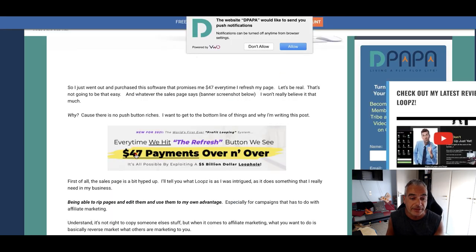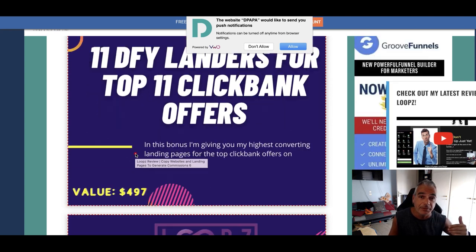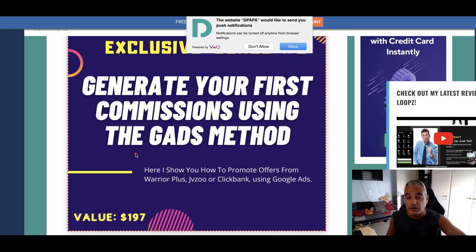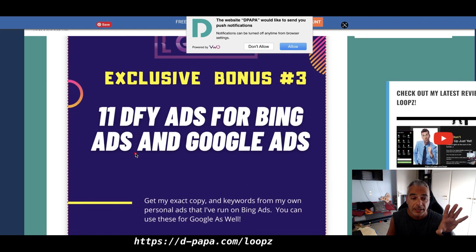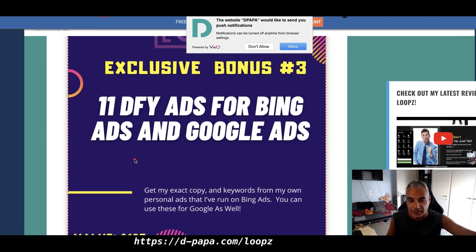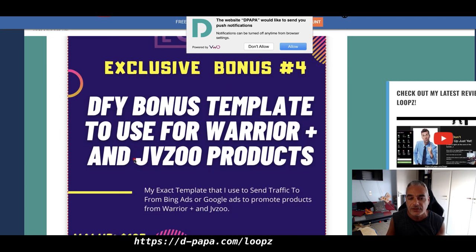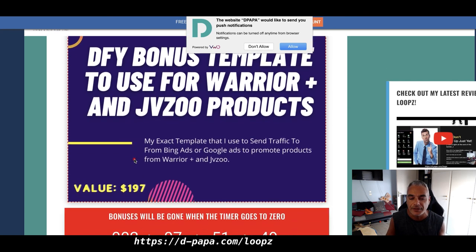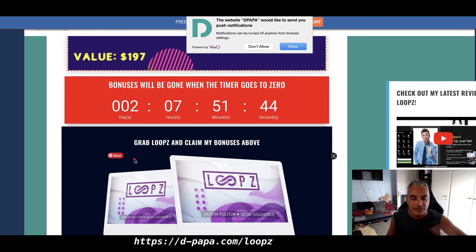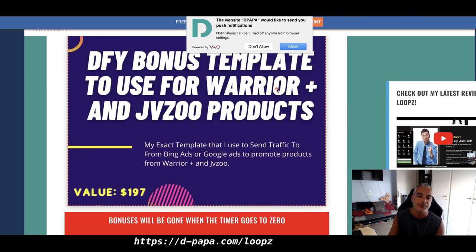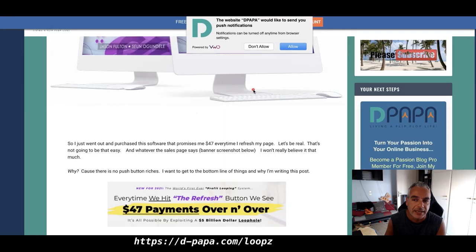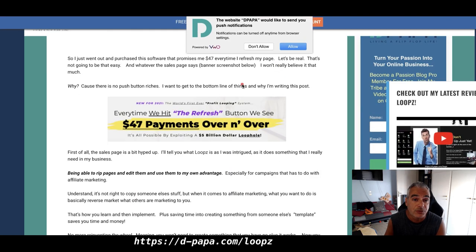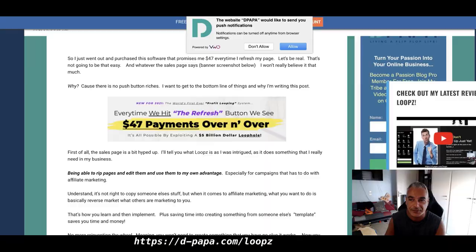Plus you get all the other bonuses that I'm offering you here which is 11 done-for-you landers for top 11 Clickbank offers that you can take and add them in Loops. That for Clickbank, generate your first commissions using the GATS method - that's the video that I'm about to create right now. 11 done-for-you ads for Bing ads and Google ads on Clickbank offers using the landers that I'm sharing with you, they're done-for-you basically. And a done-for-you bonus template that you can use to promote Warrior Plus and JVZoo products on there. This is a template that I have that I use to send traffic through other means, but this is another method that I'm going to show you right now. This is Loops, once again this is the second video I'm doing on this. I am enjoying the software, there's good training also inside. Pick it up from my links below, get those bonuses that I offered you and enjoy Loops. Talk to you inside, peace out.